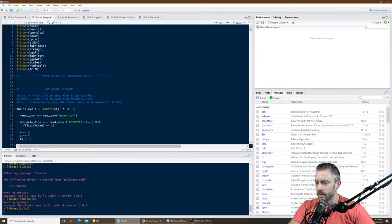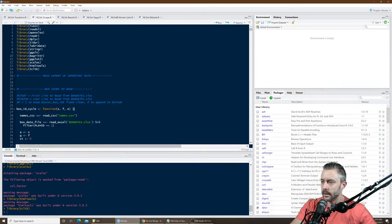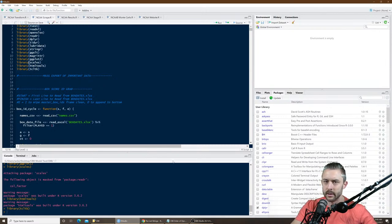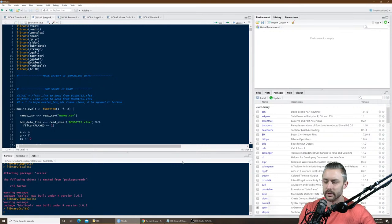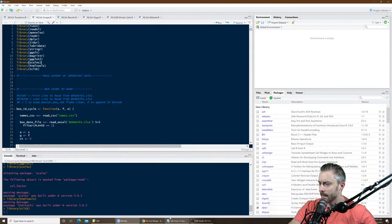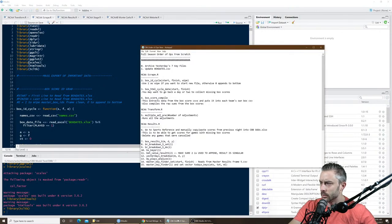Good morning everybody. I'm about to walk through my daily day-to-day operations from my college basketball betting model. This is the routine I do every morning. I'll walk through what exactly I have to do day-to-day, because a lot of people think that it's just like you press one button, it runs everything, and then you bet what it spits out. There's actually more to it than that.